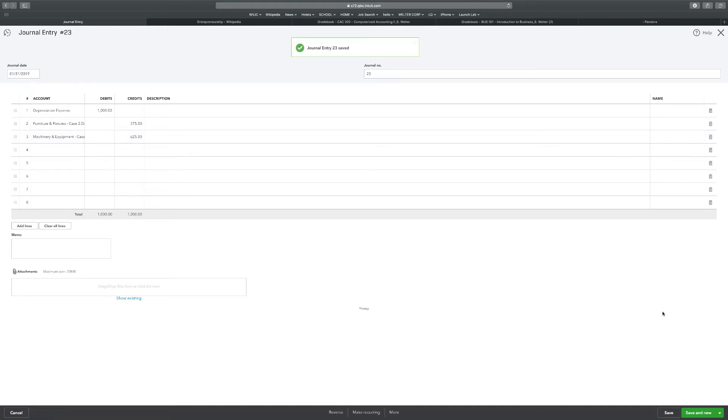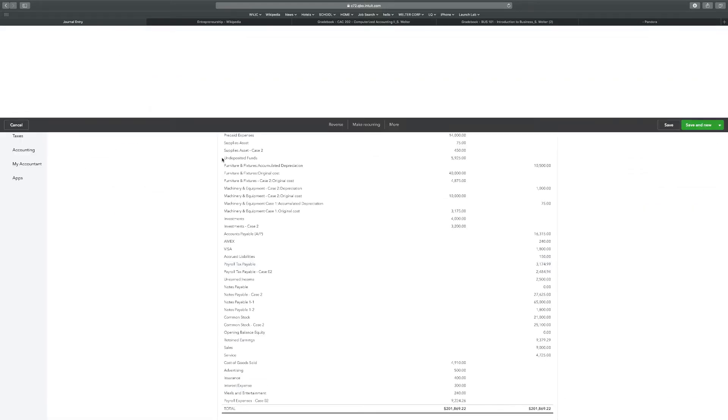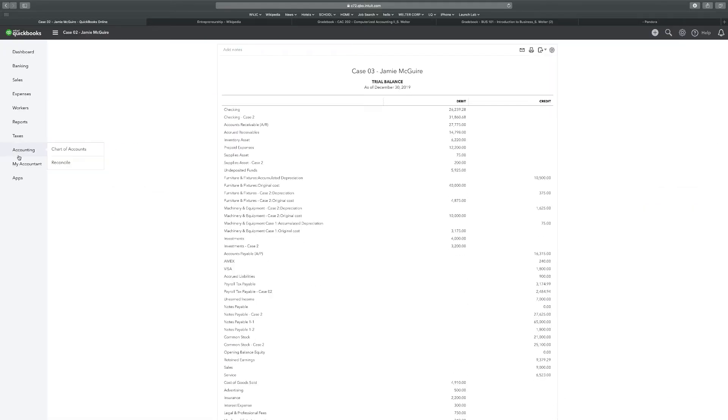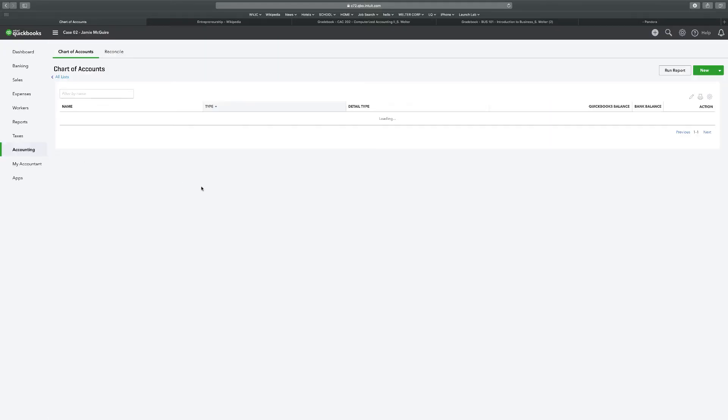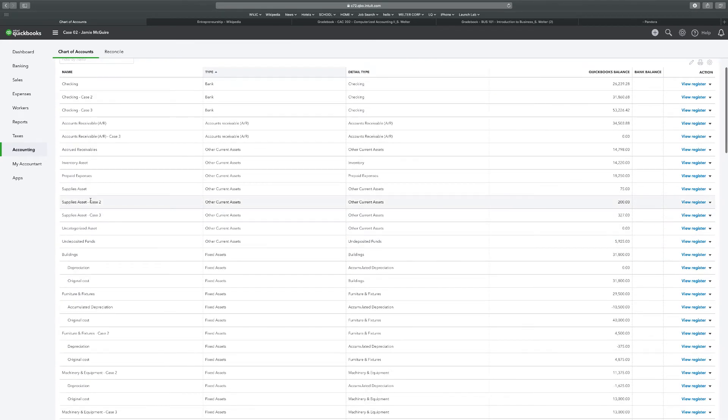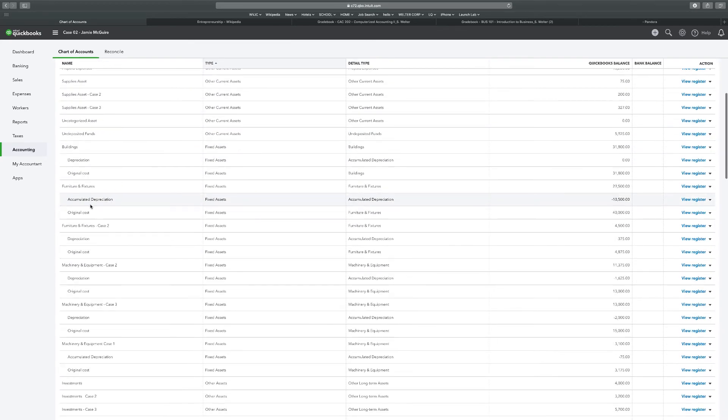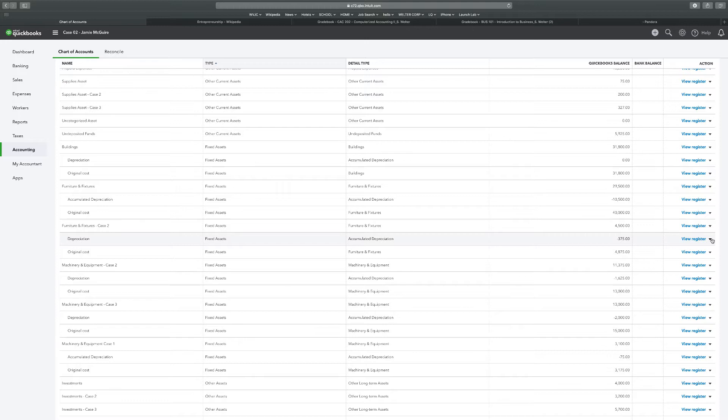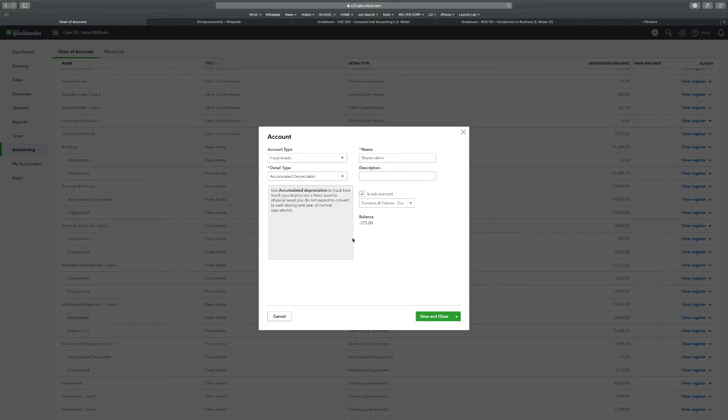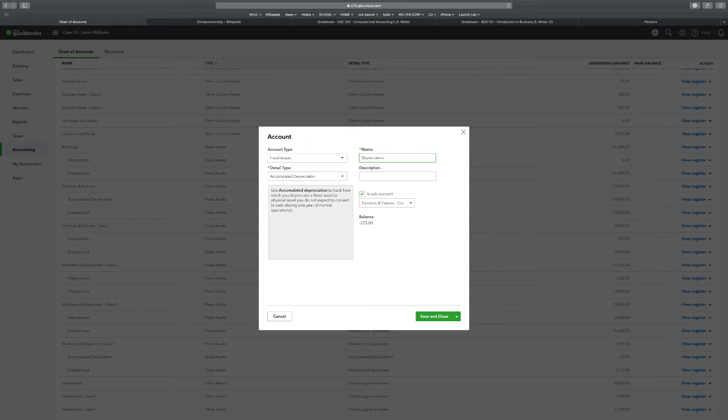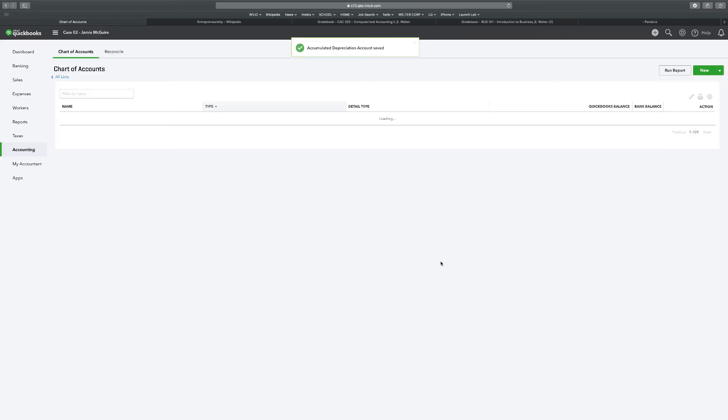We're going to print off the reports that we need to print off. So I'm going to close that out, go into my chart of accounts, my Case 2. And there's that depreciation, it already says on the detail type. We'll just change it here - accumulated depreciation. Save and close.